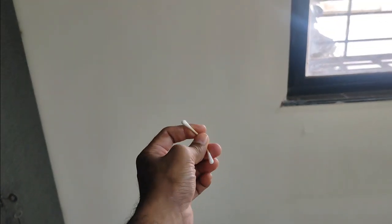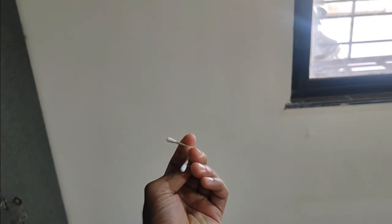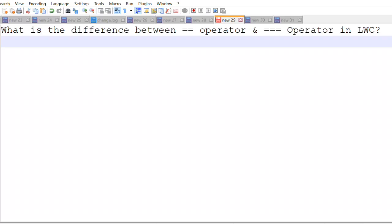Your next Salesforce interview just like this stick with these questions. The first question is what is the difference between double equals to operator and triple equals to operator in LWC or JavaScript.